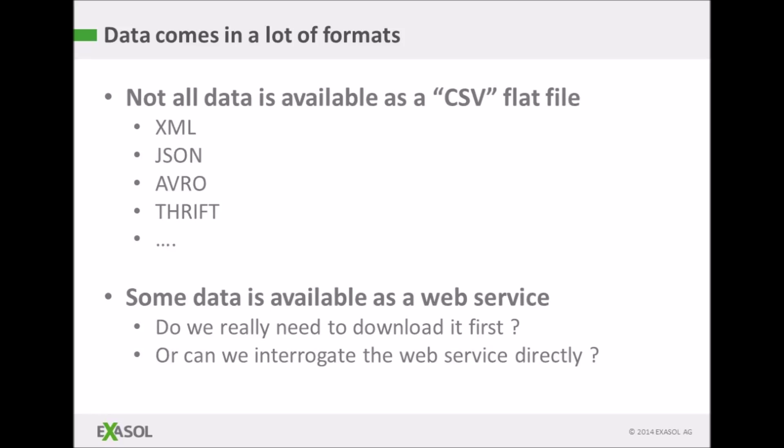Not all data these days is in a flat file. Increasingly there are formats available that allow hierarchies of data and combine schema and data together in the same file. Examples of this are XML and JSON but increasingly a number of other formats are being used.